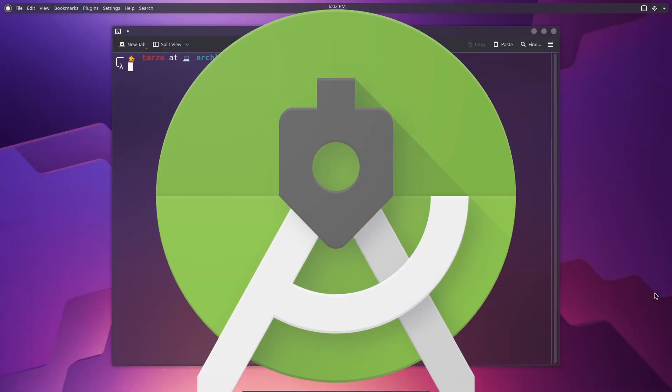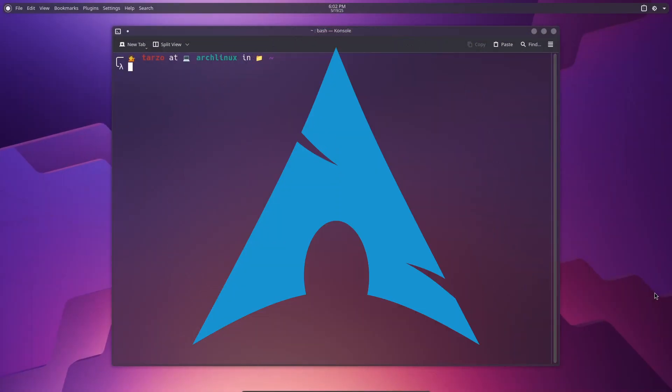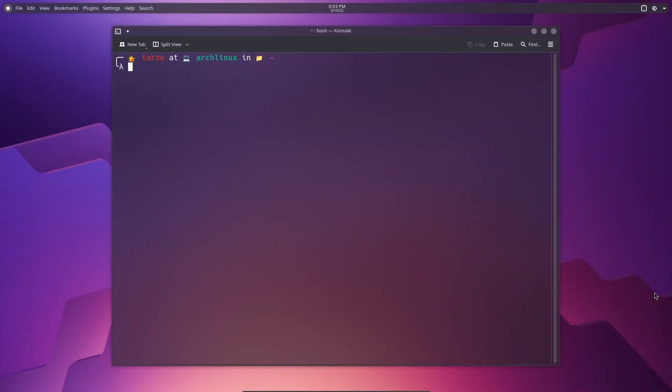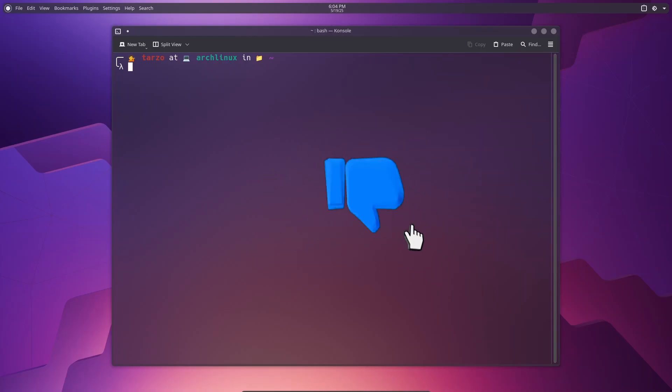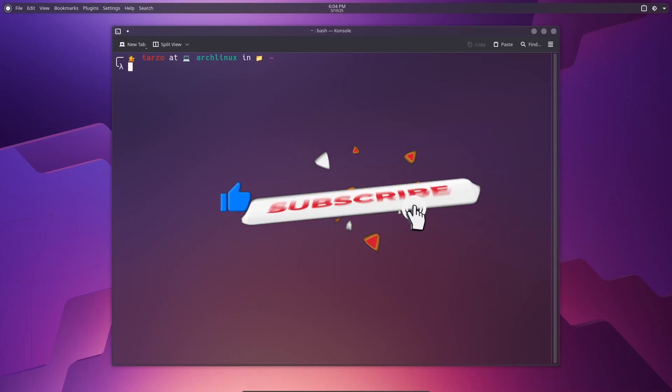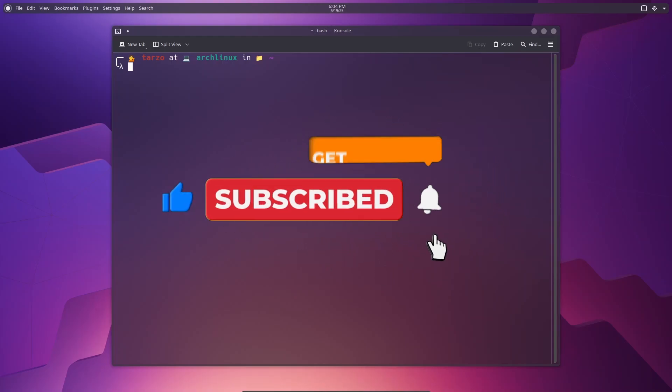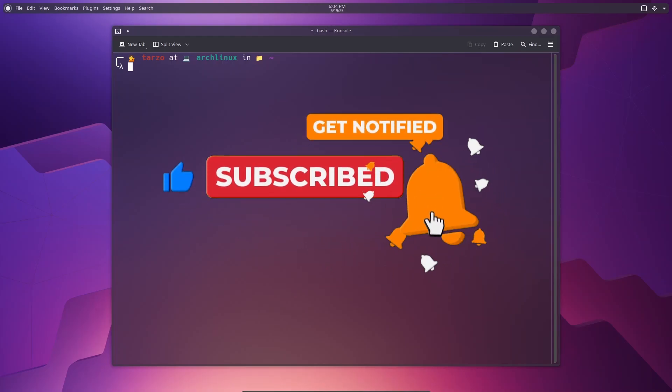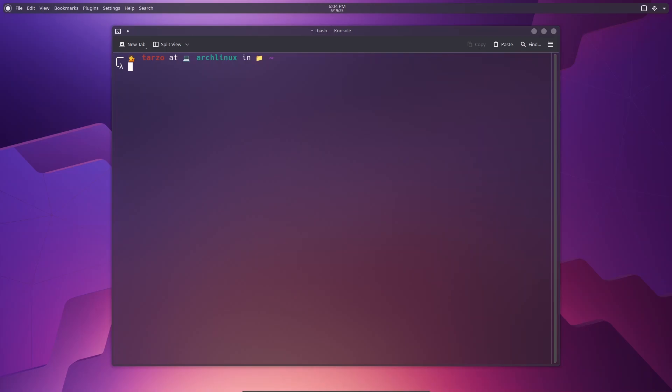In this one, we are installing Android Studio in Arch Linux. Please do watch till the end, and if you find the video helpful, leave a like. And if you are new to the channel, then subscribe to the channel. We do a lot of things here, make sure to check out all the videos that we have.